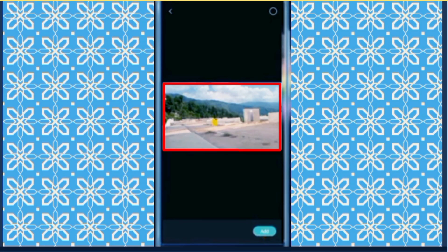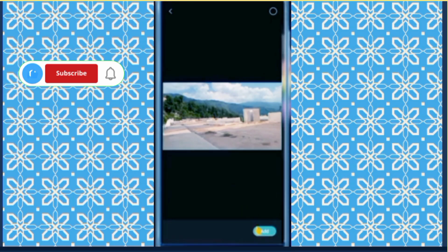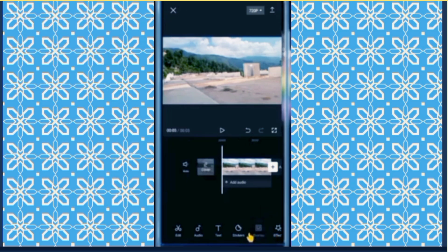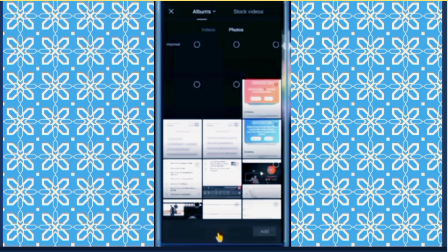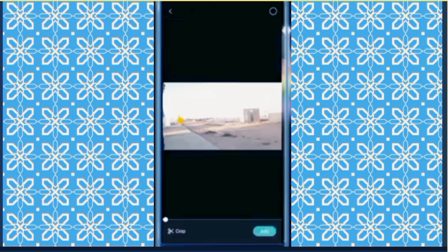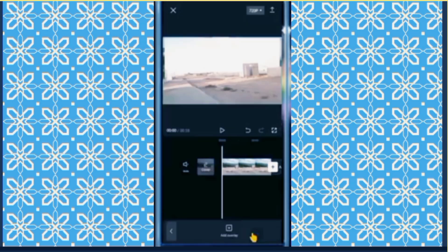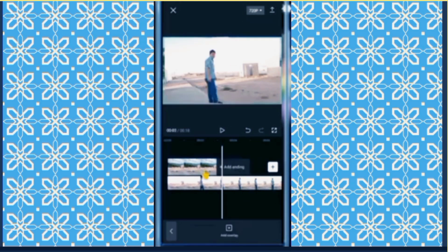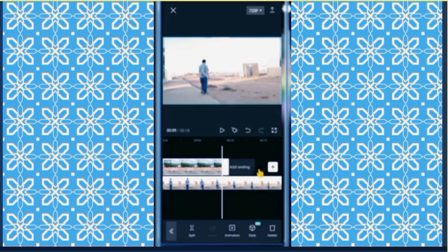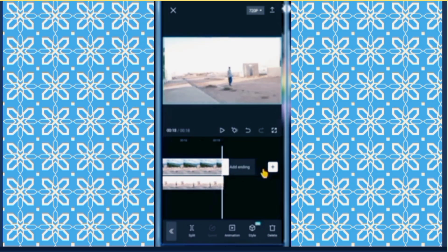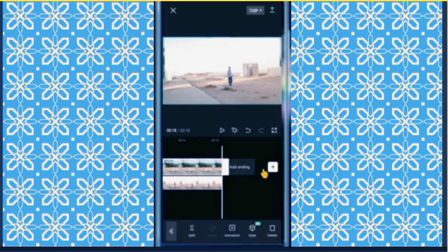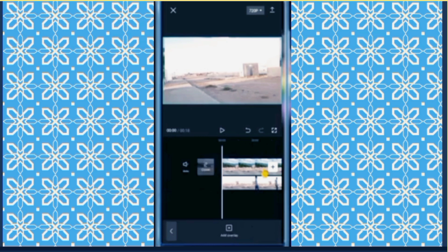First, take a photo and add it. Then go to overlay and add the overlay. Then take your original video and adjust this photo to match the video, making it the same size and position like this.